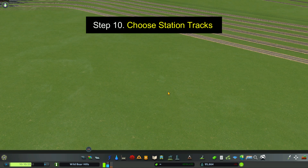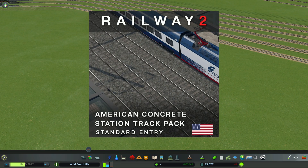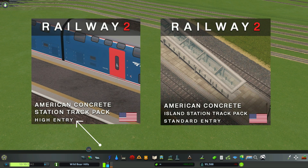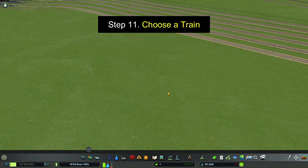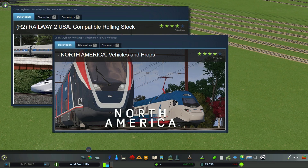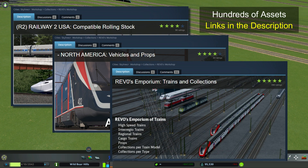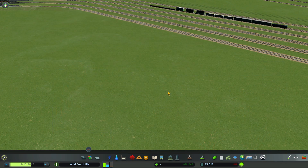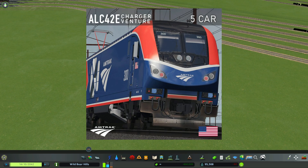Step 10: Choose a set of station tracks. I subscribe to Railway 2 American Concrete Station Pack standard entry. Those will do fine until you begin to put in other stations that require a high entry or an island station, etc. Step 11: Choose a train. This will be located on the Railway 2 USA compatible rolling stock page, with many other links in the description. I've chosen the ALC 42 Charger and Venture Amtrak Inner City 5 cars.